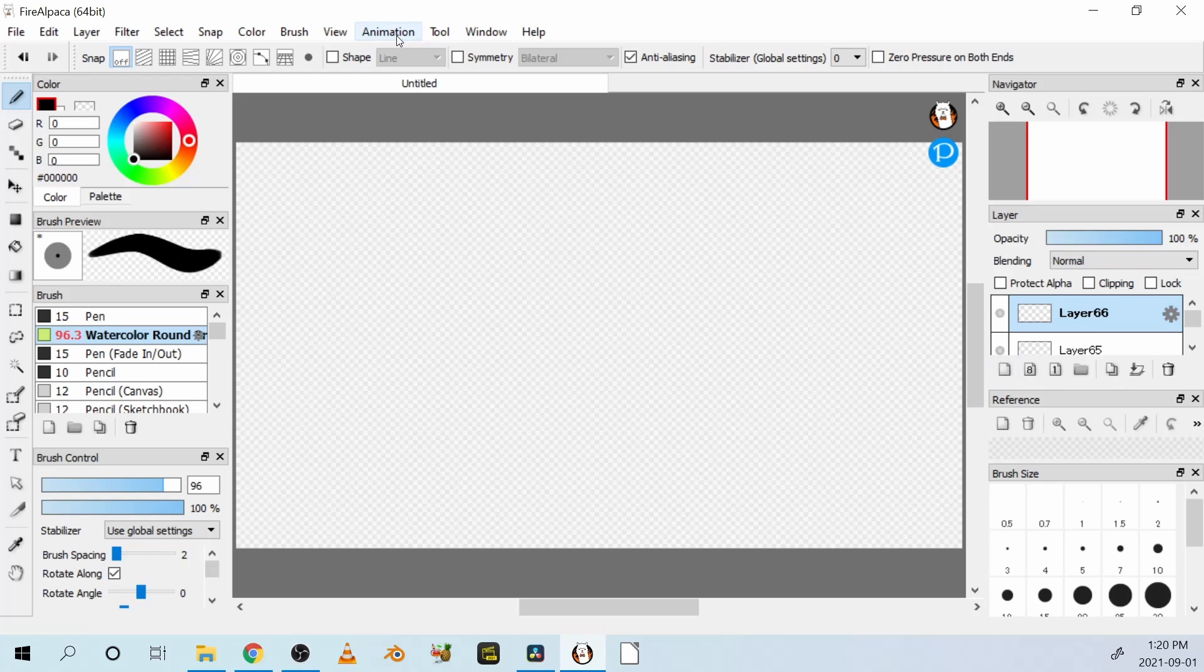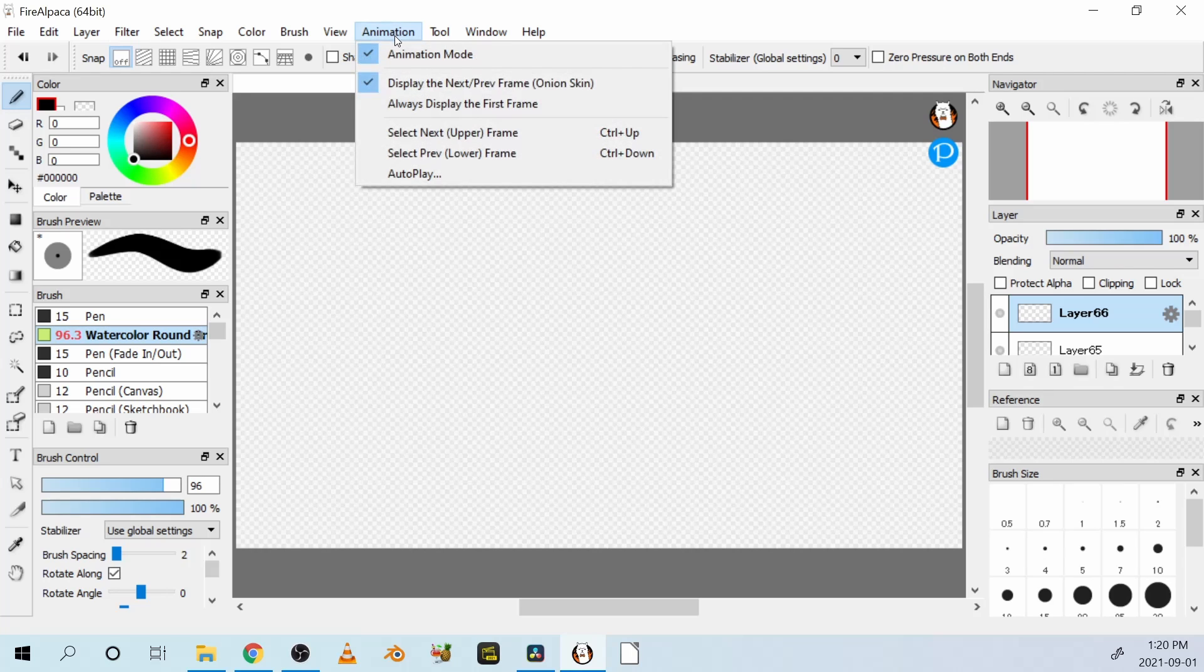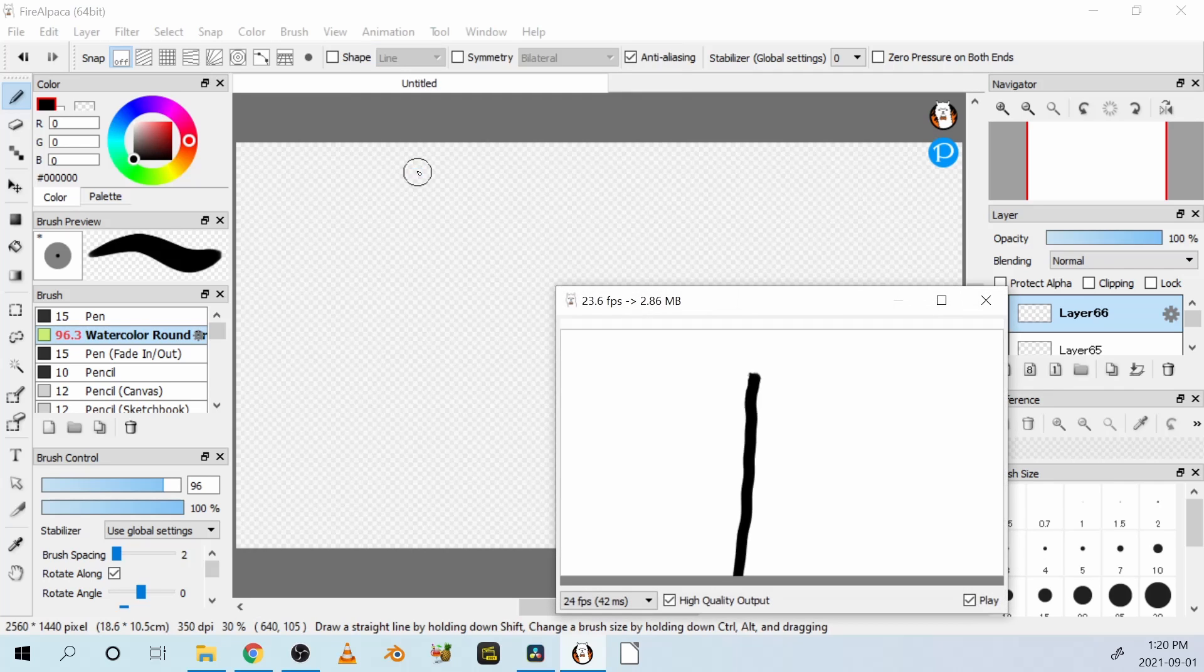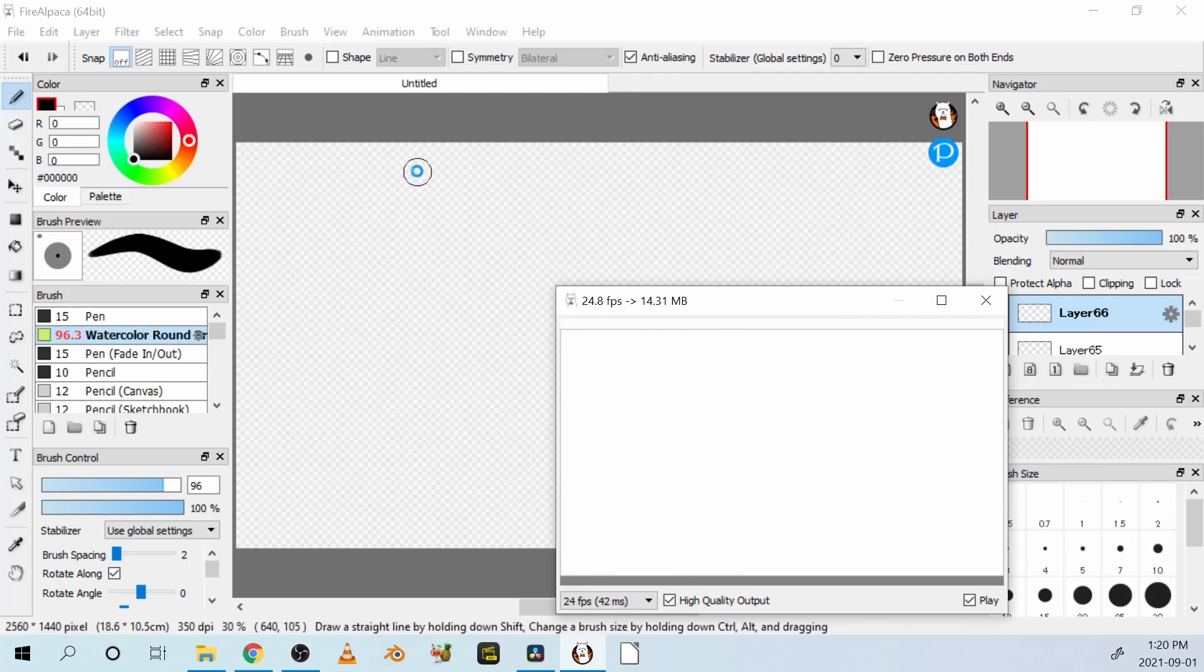If I want to see what it looks like, I'm going to go up to the animation at the top, click on that, and autoplay. And that'll open a window that we can see what my animation looked like.